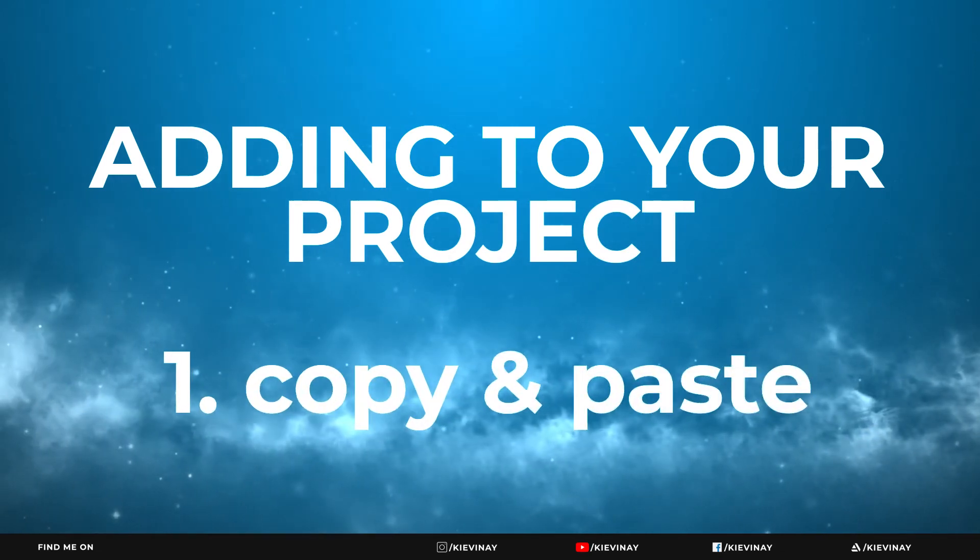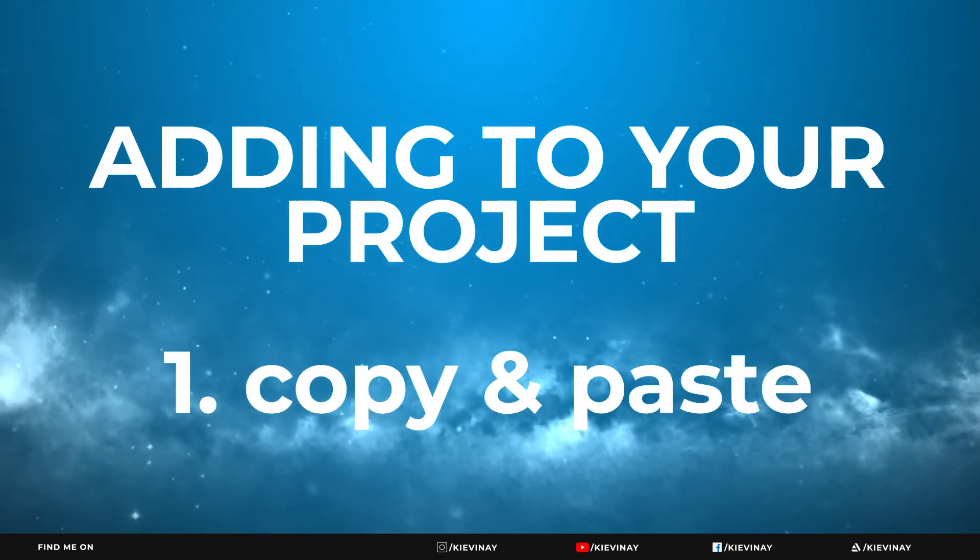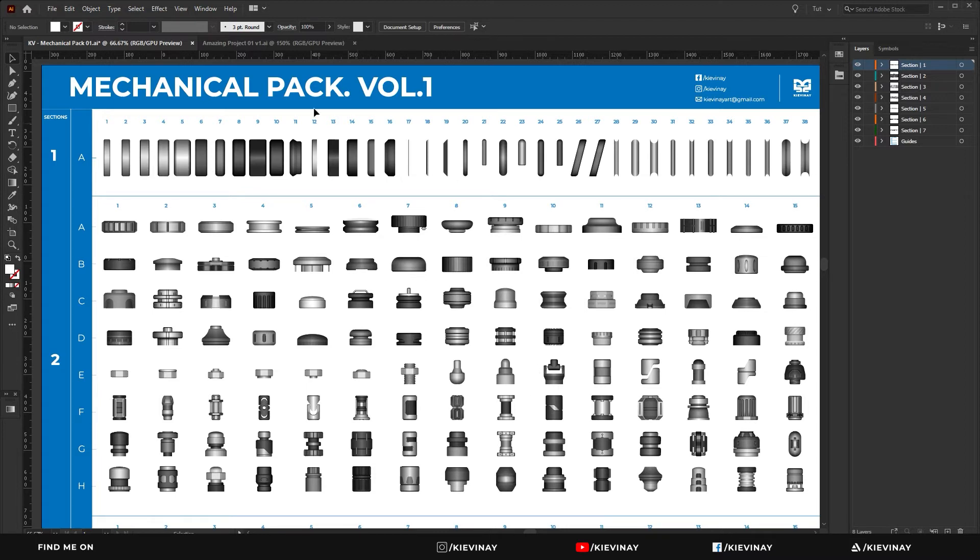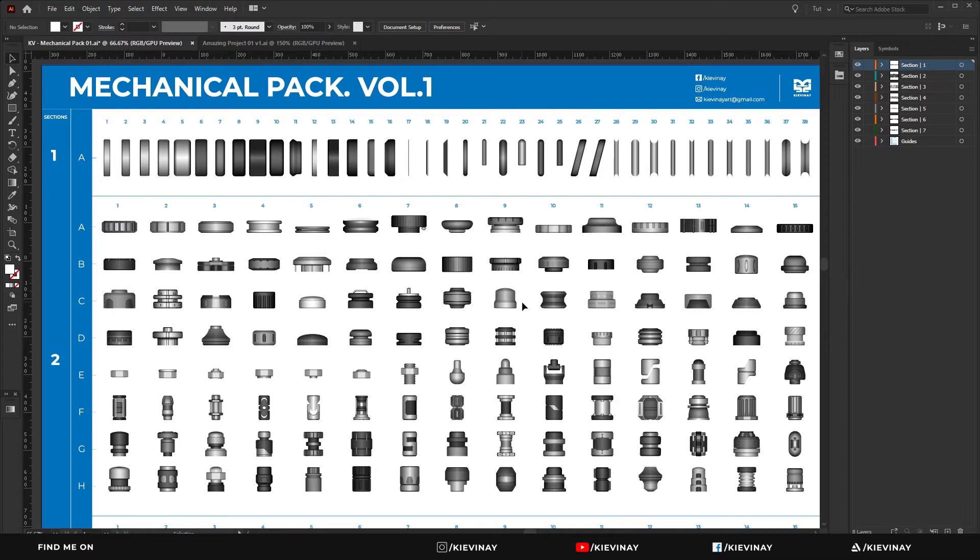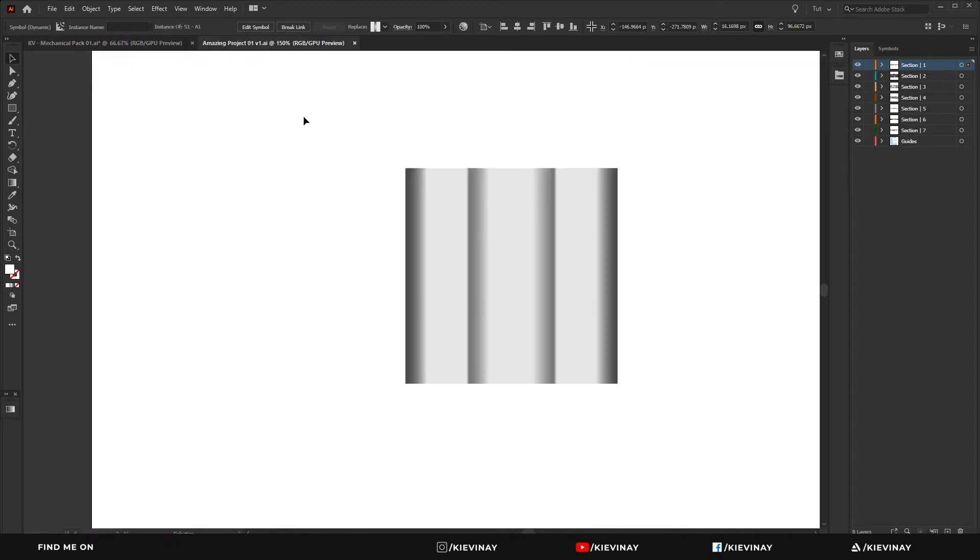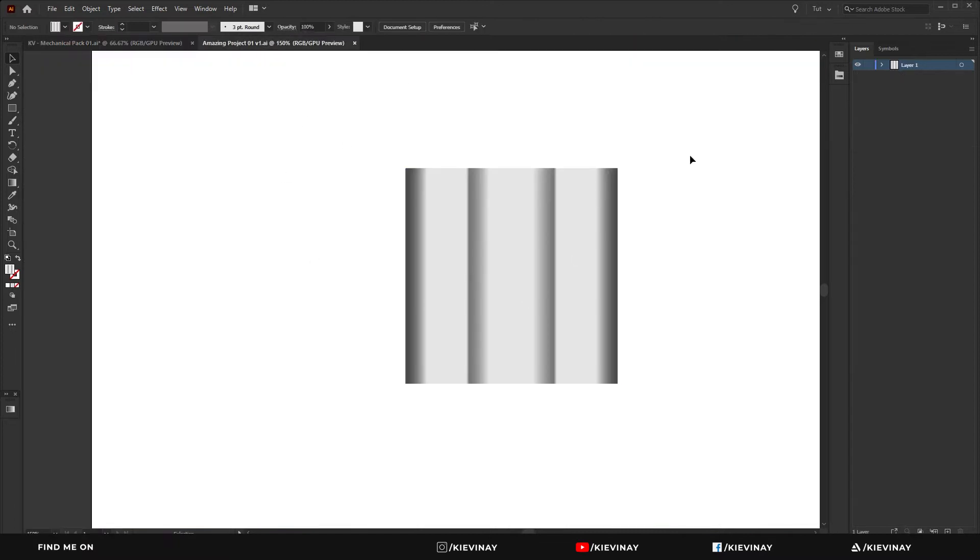Say you're working on your own project and you want to include these assets as part of yours. There are two main ways that I tend to use to do that. One is to have this document open alongside the one that you're working on and copy and paste it into yours. But given that they're symbols, if I were to copy that one and paste it into this...